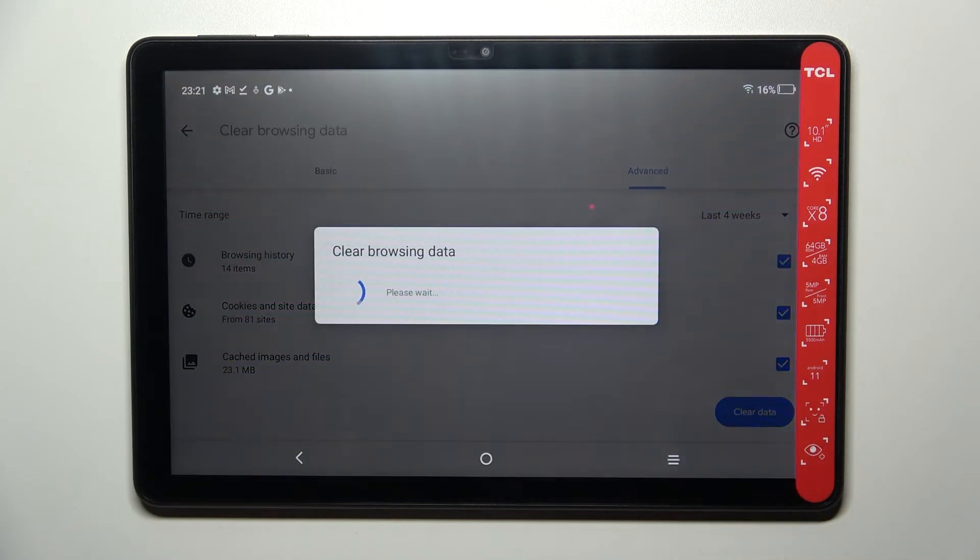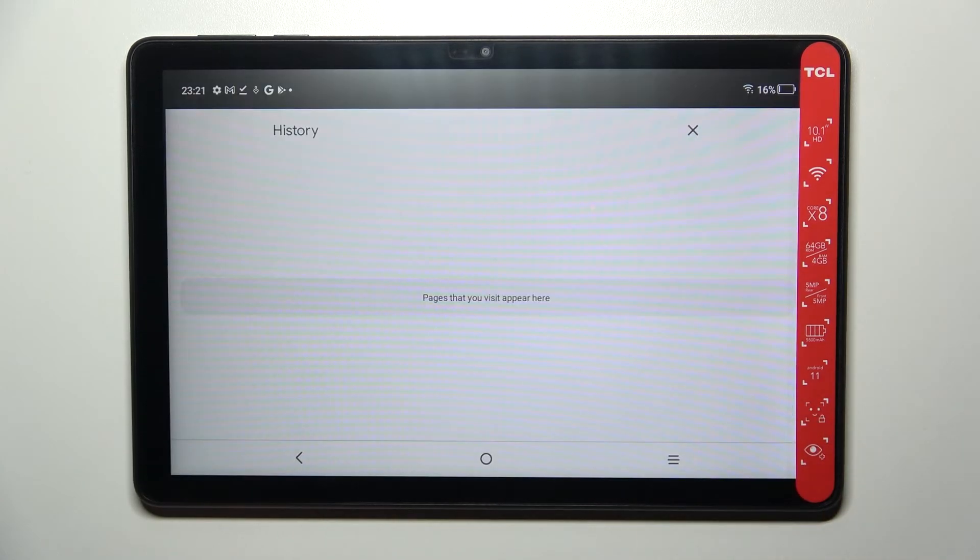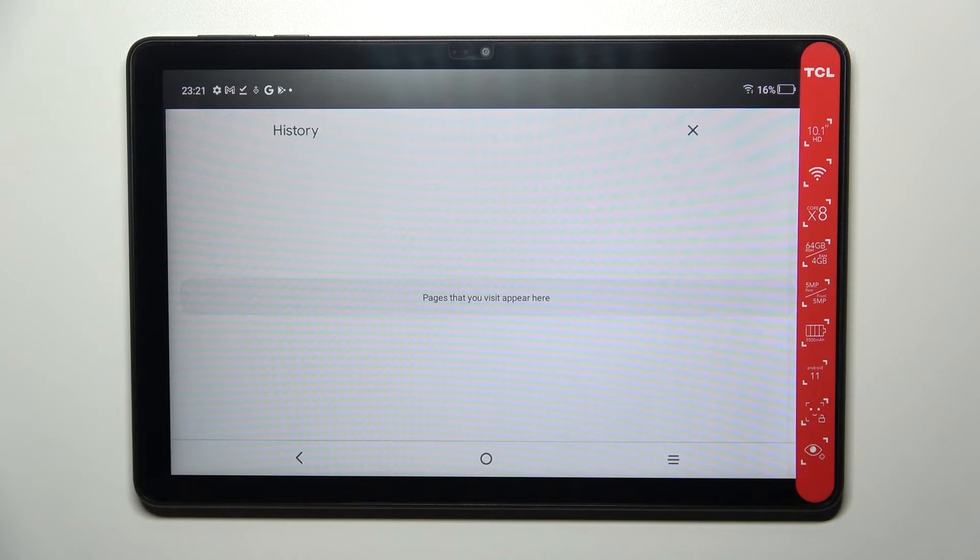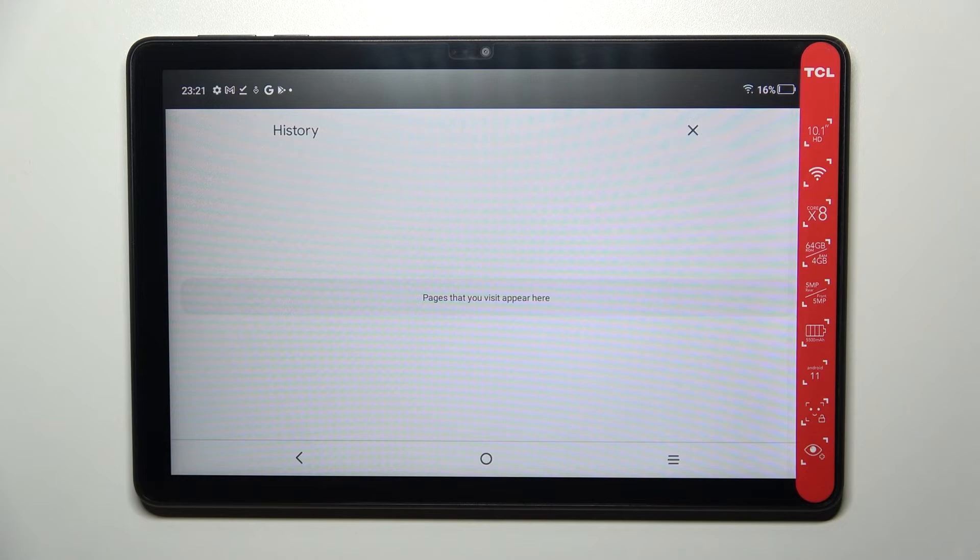If you're ready, just tap on clear data and as you can see the history is empty, which simply means that we just successfully removed everything from the browsing history to saved passwords.